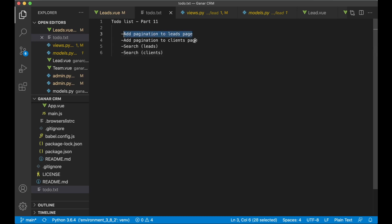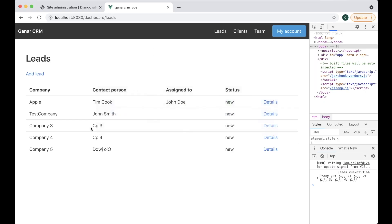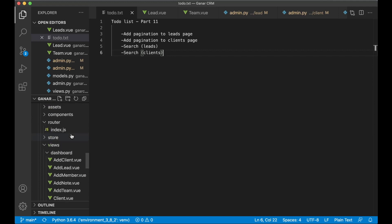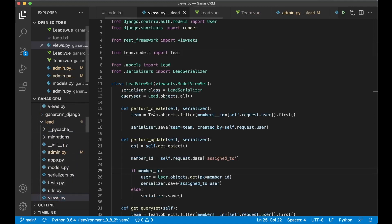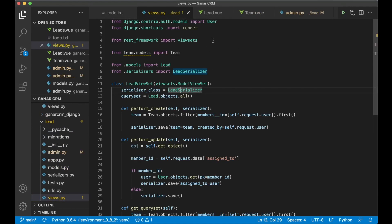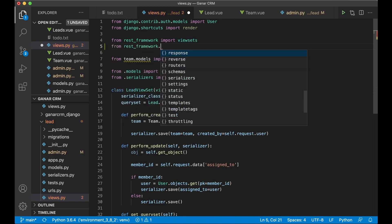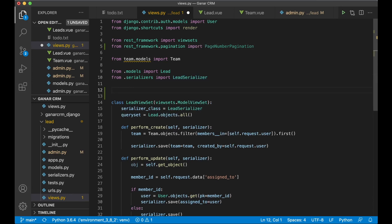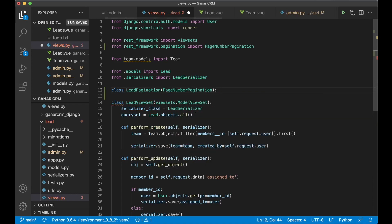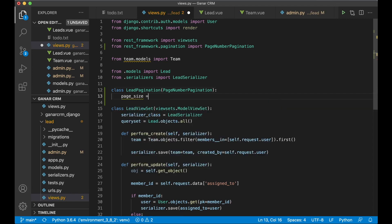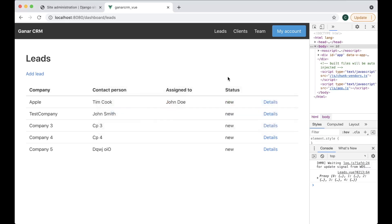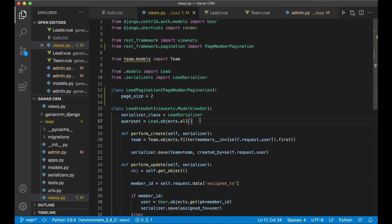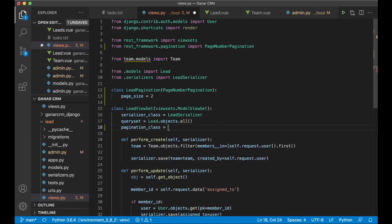Let's begin with the first task: adding pagination to the leads page. I want a next and previous button on this page. In the views file for leads, I import PageNumberPagination from rest_framework.pagination. Then I create a separate class called LeadPagination, passing in PageNumberPagination, and set the page size to 2 for testing. Then I set pagination_class equals LeadPagination and save.